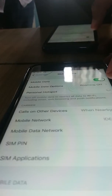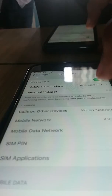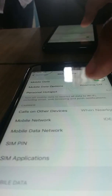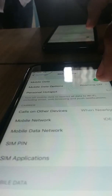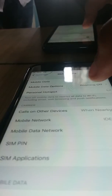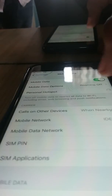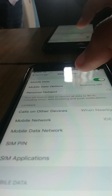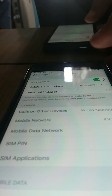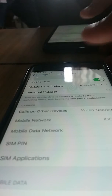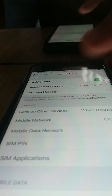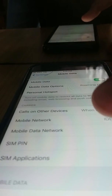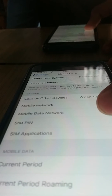In this condition, what you have to do is click on the Mobile Data Network option. This is how you resolve the issue when the Personal Hotspot option is not responding.